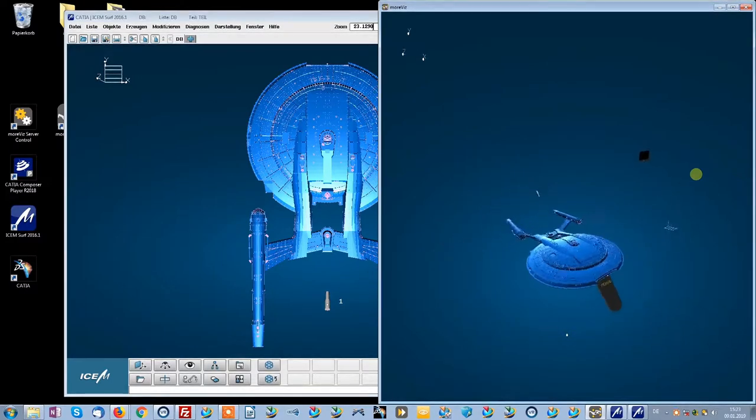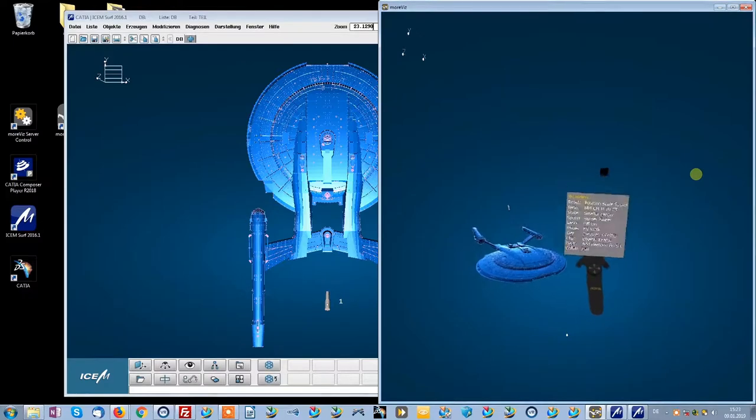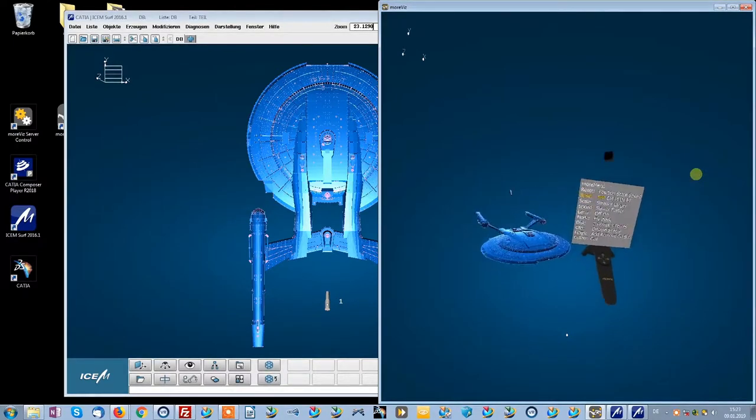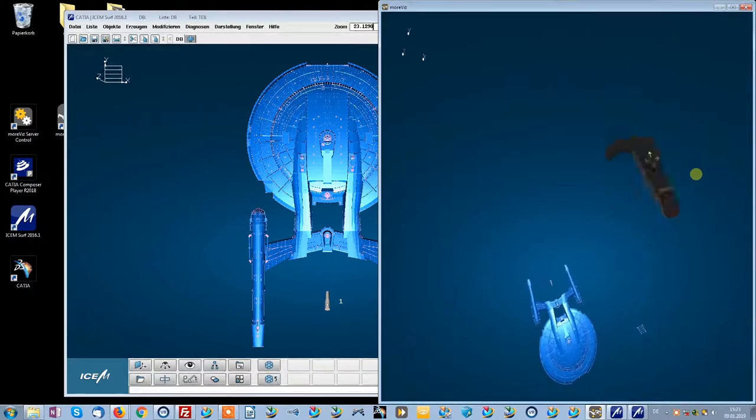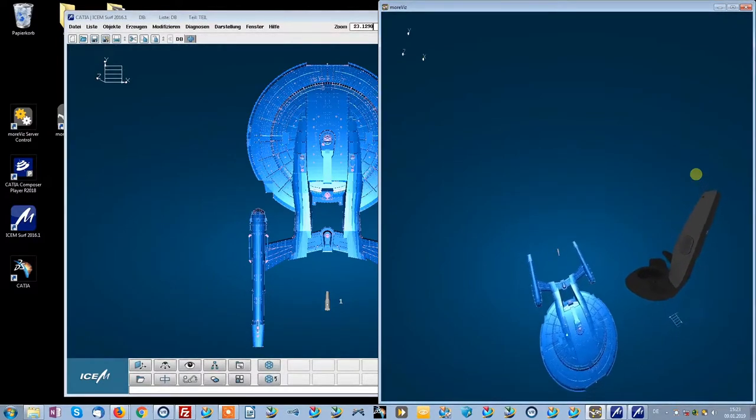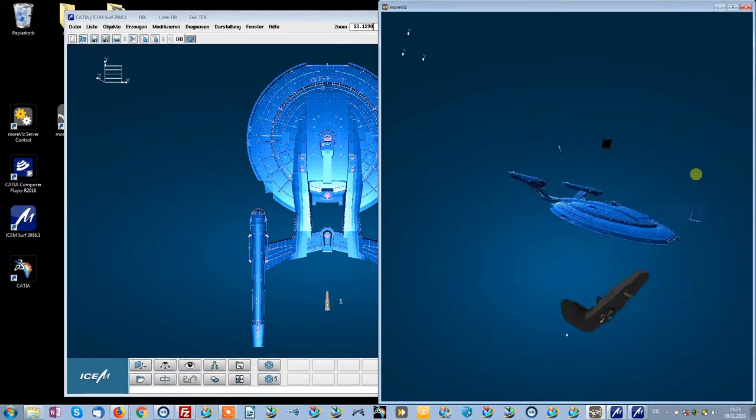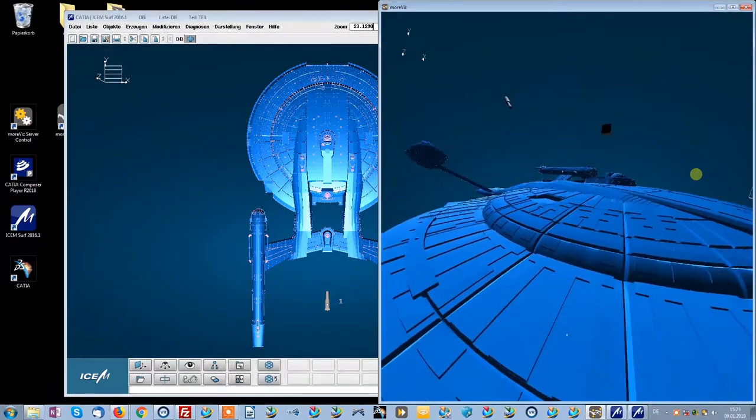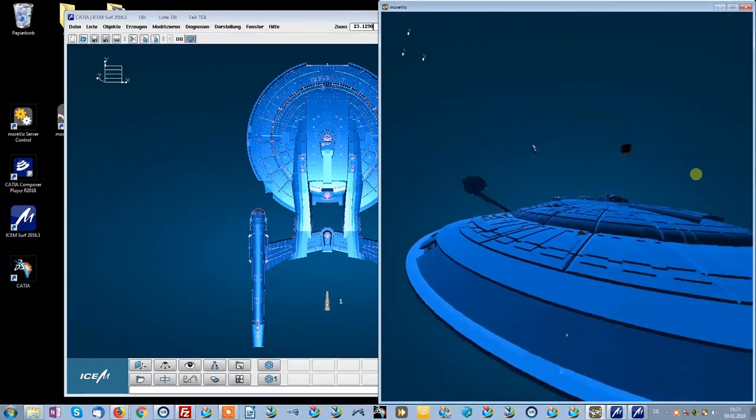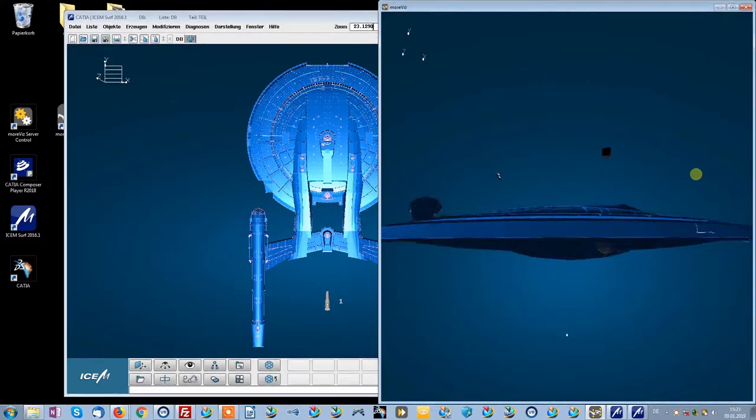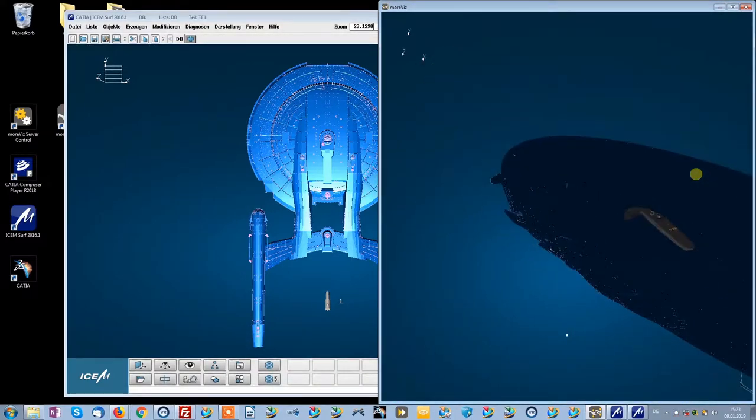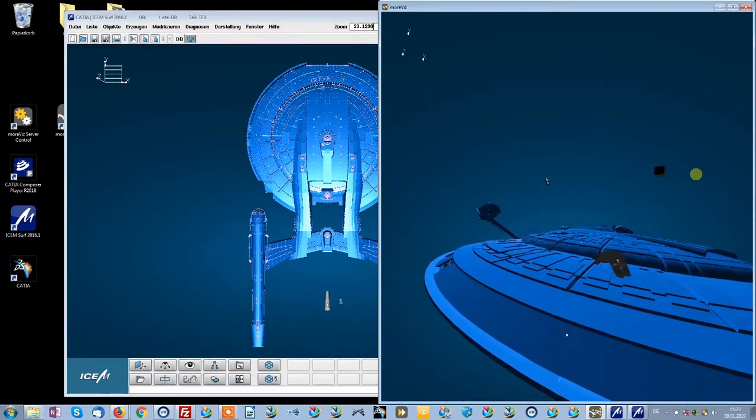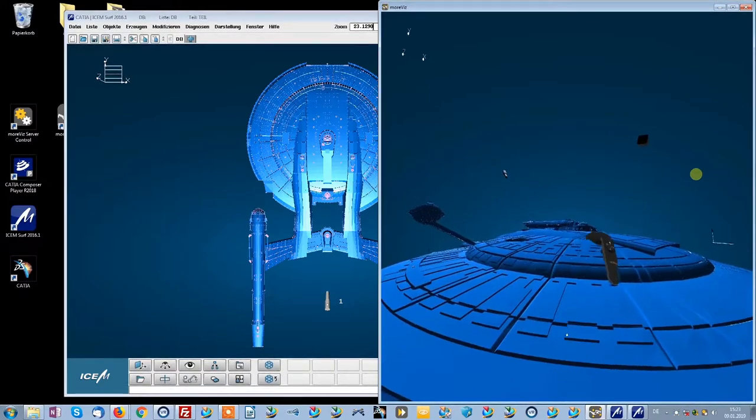Of course we can set a base unit for our construction. And now we have a very beautiful view over this model. And now we can check out all the details in full VR with full feature tracking.